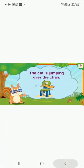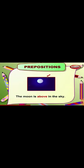The cat is jumping over the chair. Over is a preposition word. The moon is above in the sky. Above is a position word.